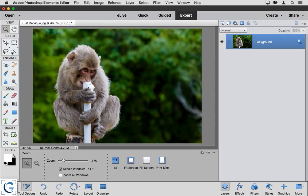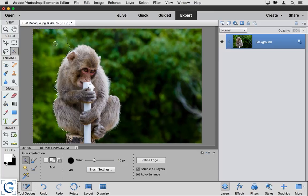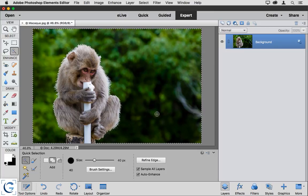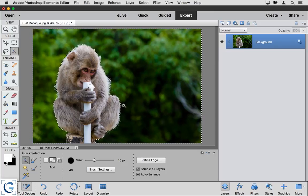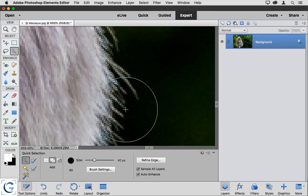I'm going to start off by creating a quick selection of the background of this image, and you can see that it seems to have done a pretty good job. We've got what appears to be a reasonably accurate selection.